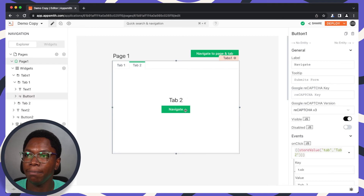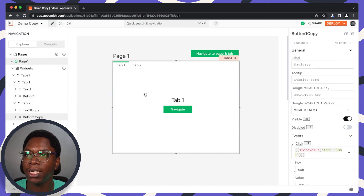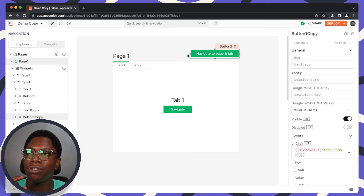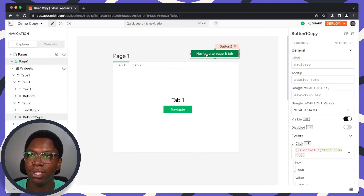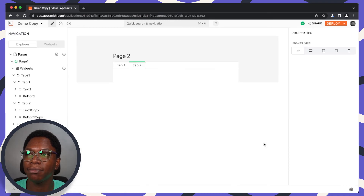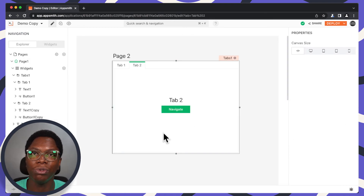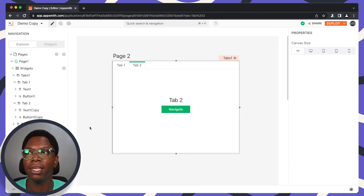We can perform in-page navigation and also navigate to a different page on a specific tab. Clicking on this button opens Tab 2 on Page 2. This is how easy it is to set up tab navigation and configure tab navigation across pages.